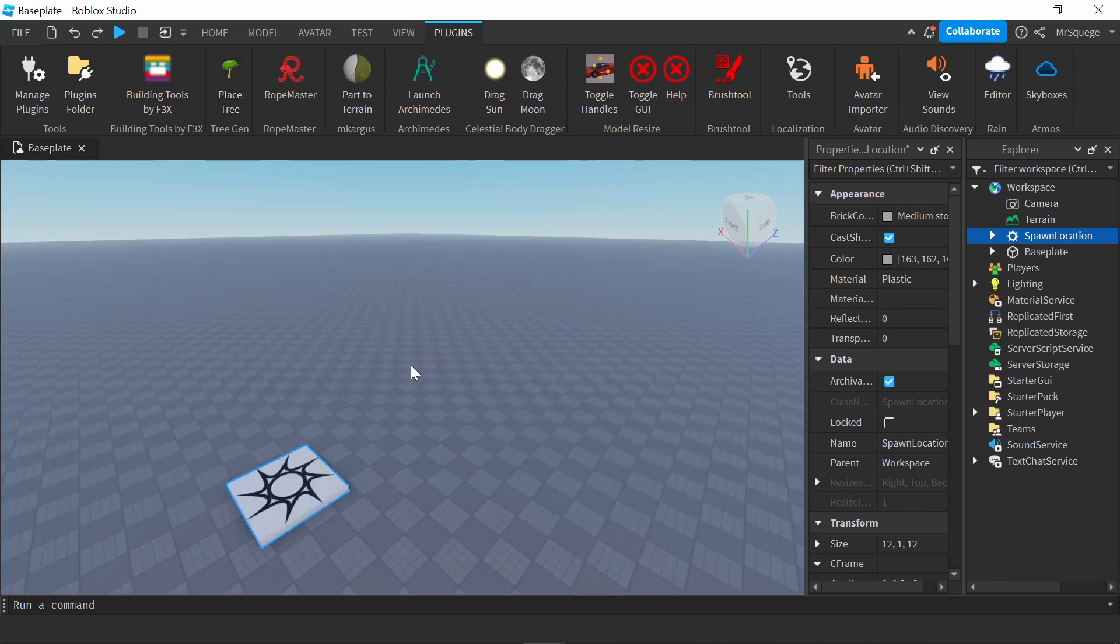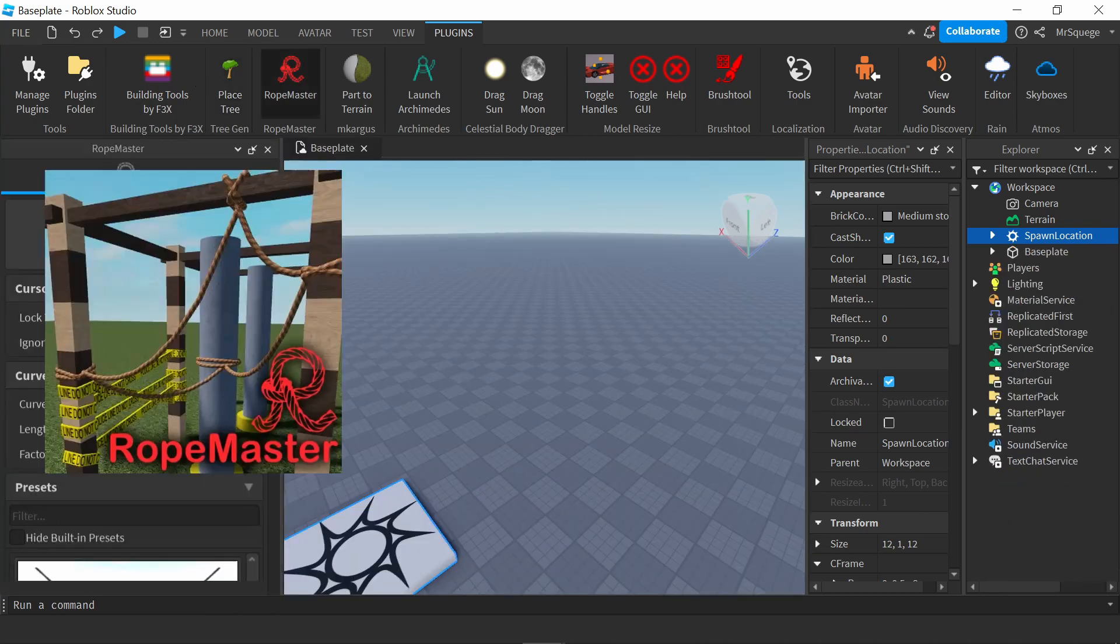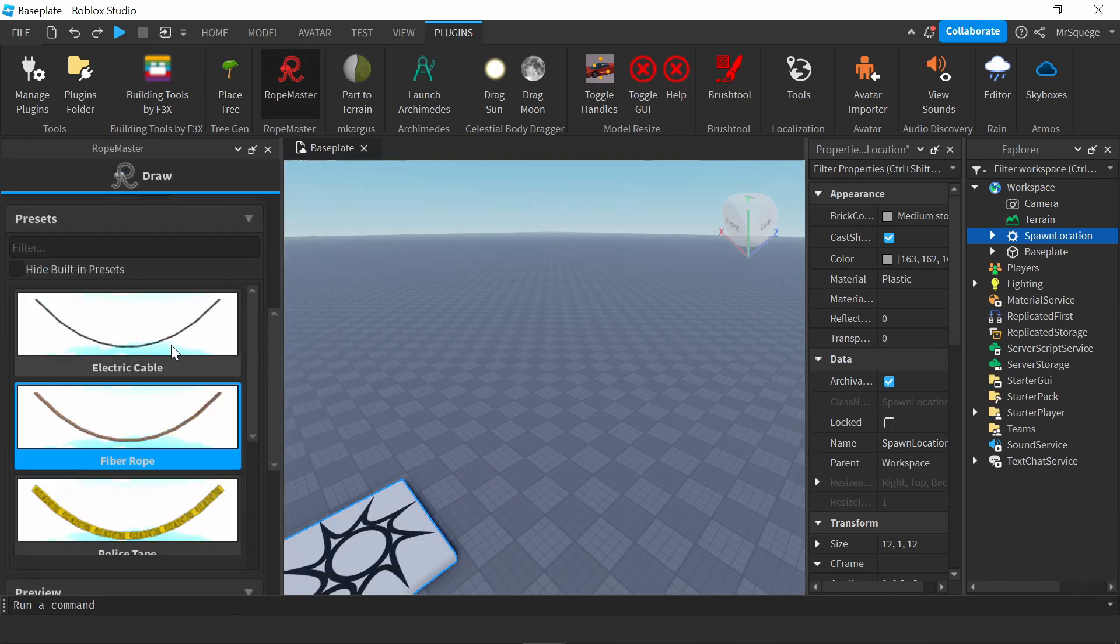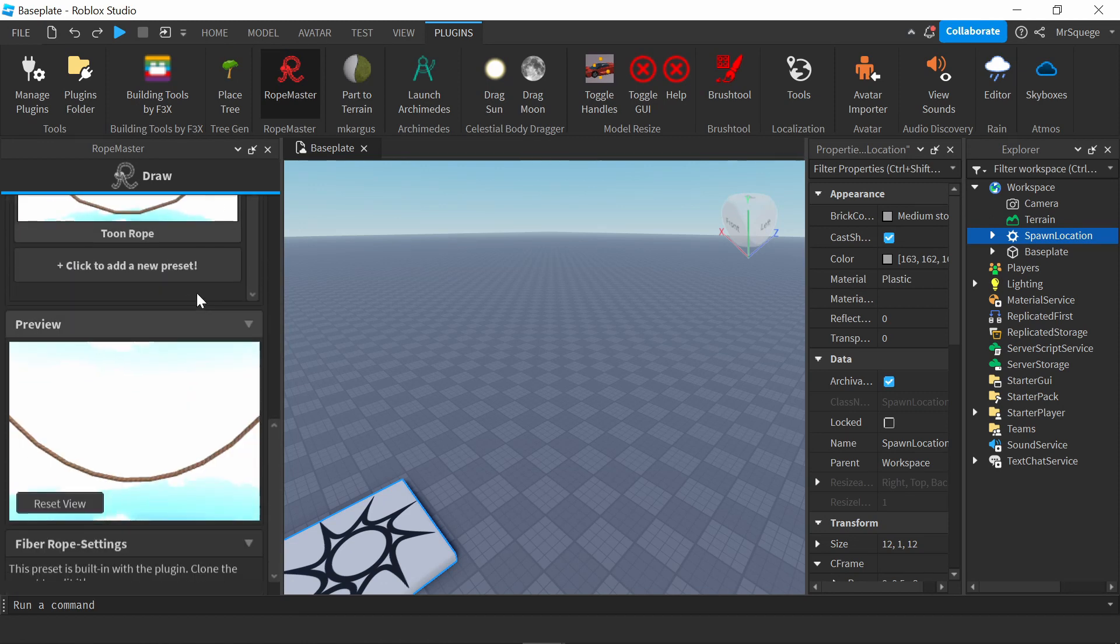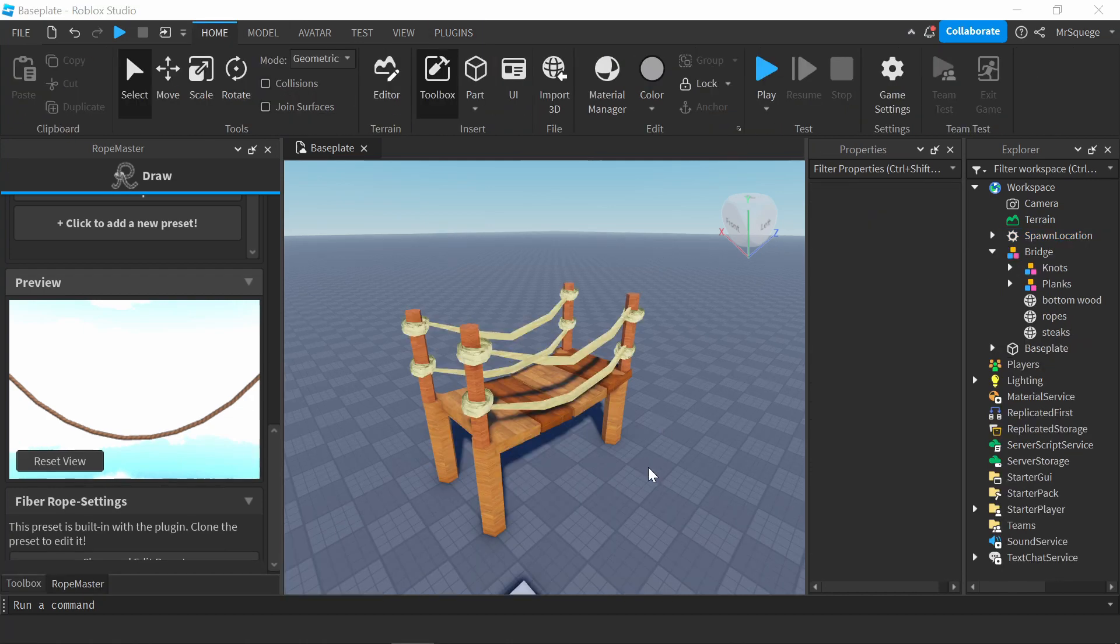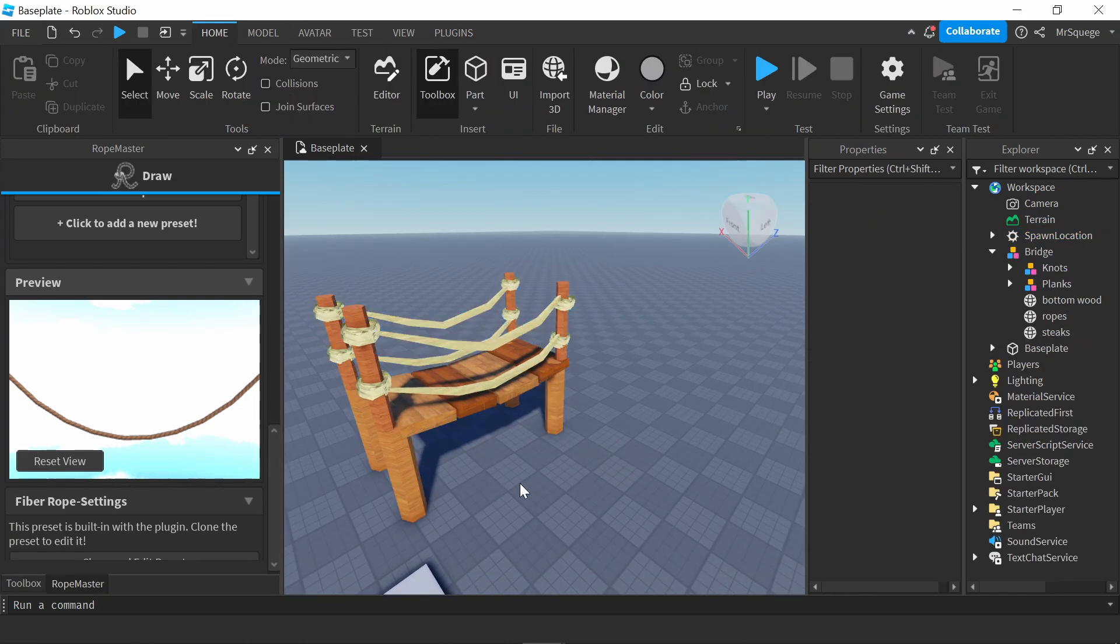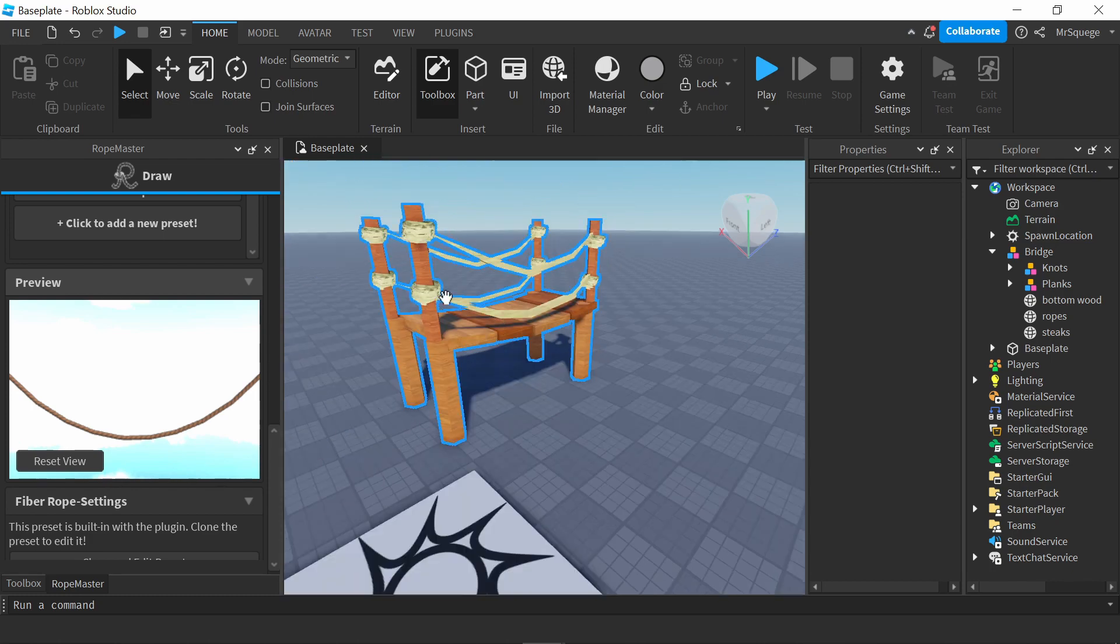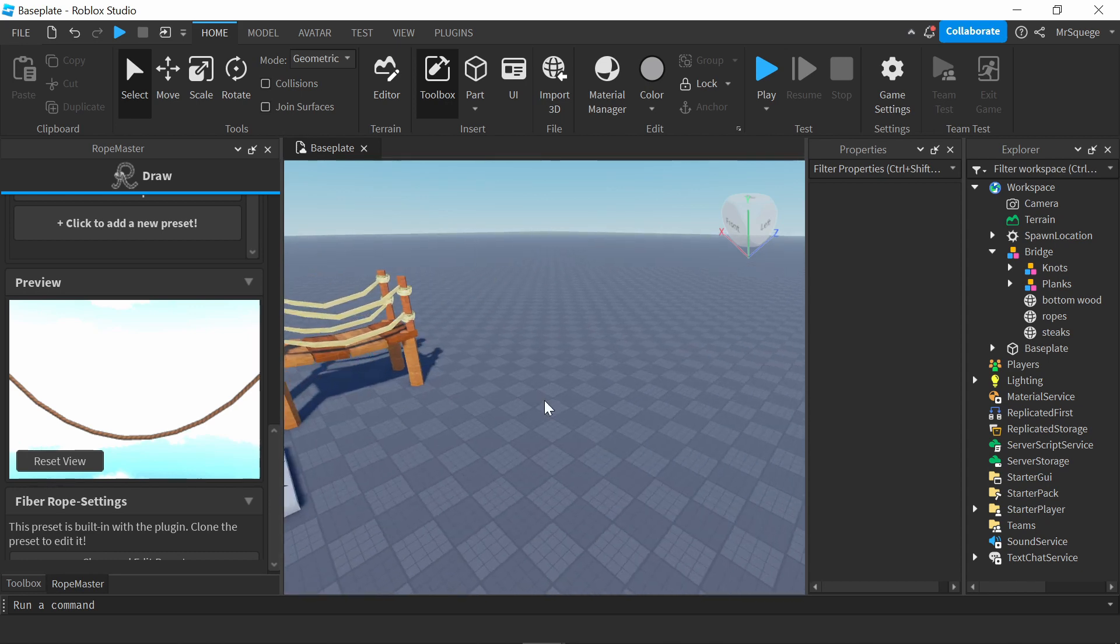Next tool I'm going to go over is called Rope Master. This tool is very useful if you're trying to make something like a bridge. I actually have an example of a bridge I made - let me pull it up real quick. This is a bridge I made in the past for a project. As you can see, these ropes here, I used this tool to make the bridge. I'm going to do a demonstration real quick.